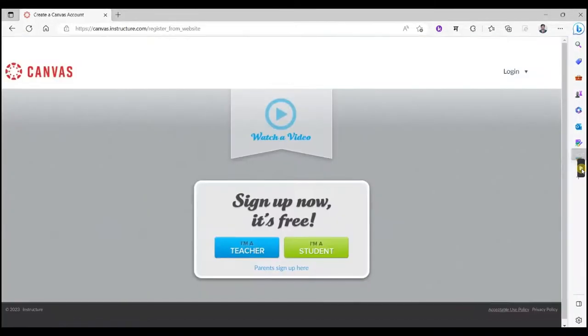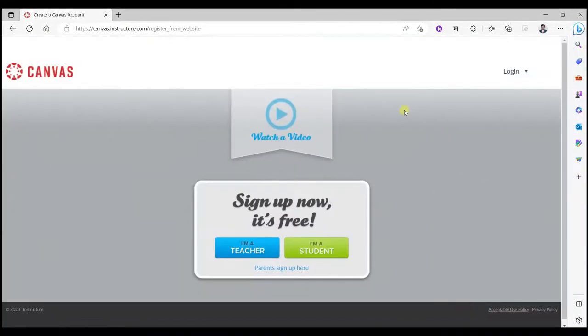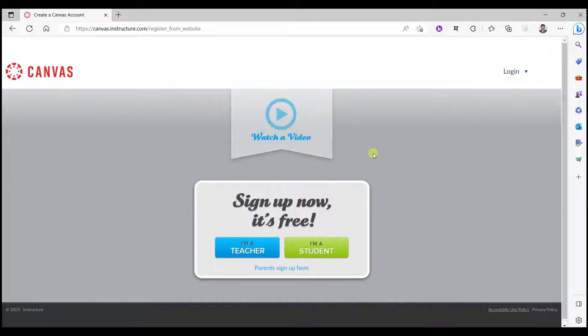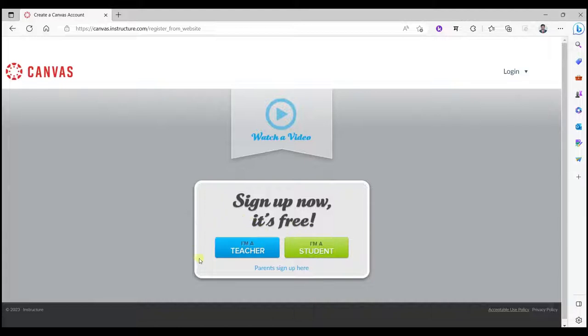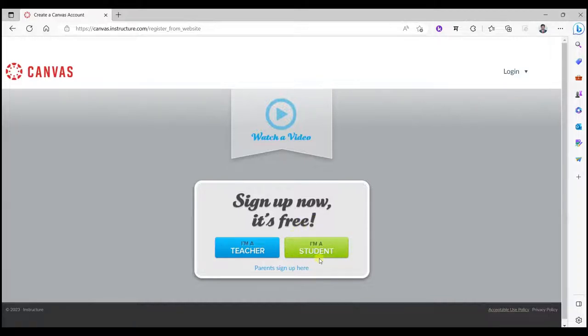Then you will be coming on this page. Here there are two options to join or to open an account on this site as a teacher or as a student. So if you want to join any course over here, click I am a student. It is not about your profession, it is about your role on this site. If you want to develop a course as a teacher then you click I am a teacher. So in this video I am going to explain how to join a course by creating an account as a student. So click on I am a student.